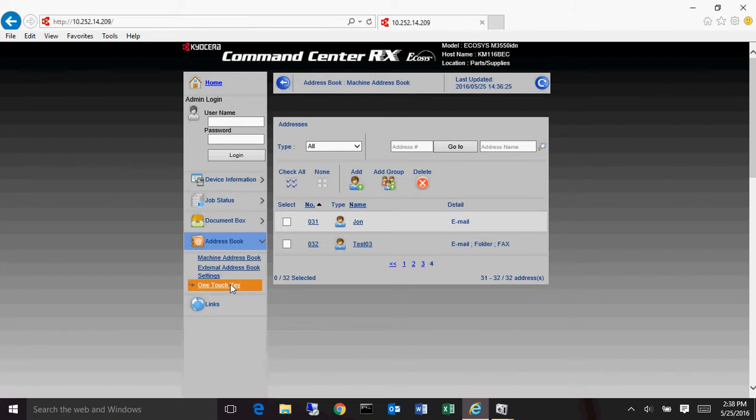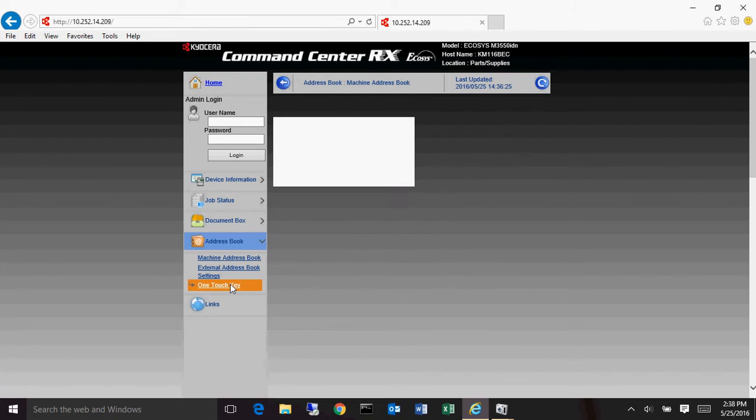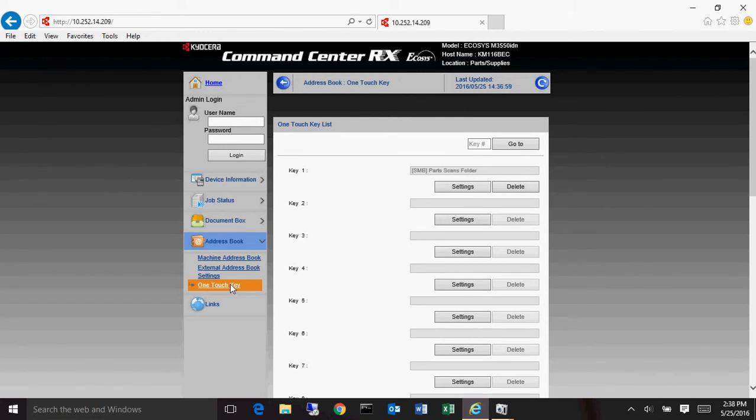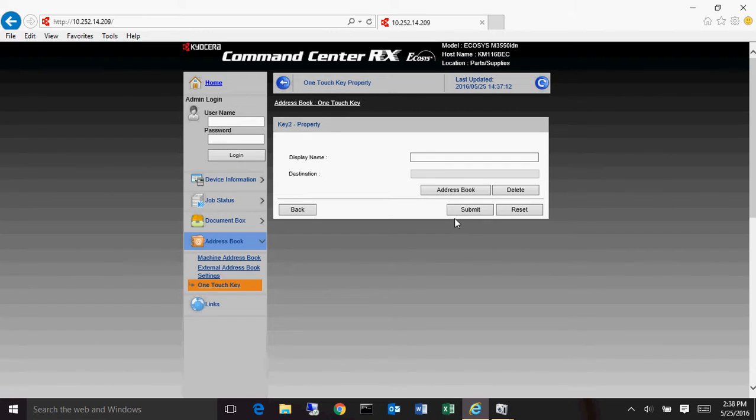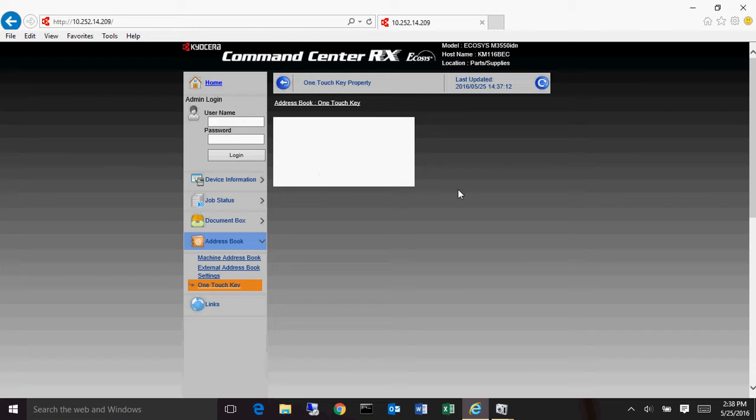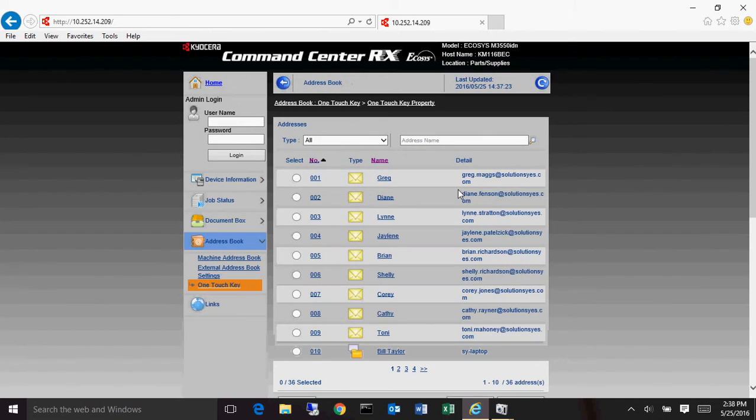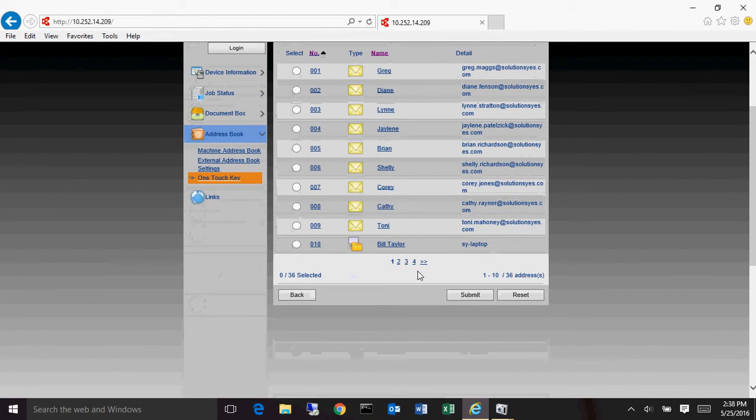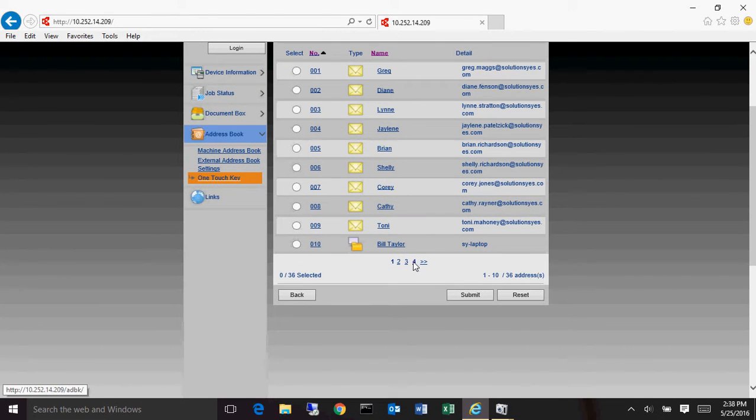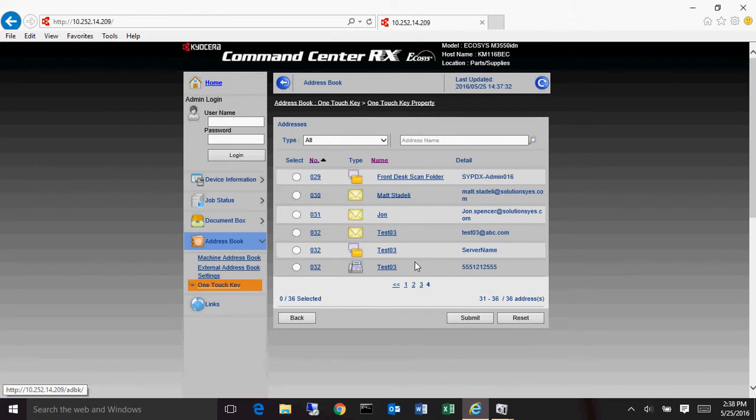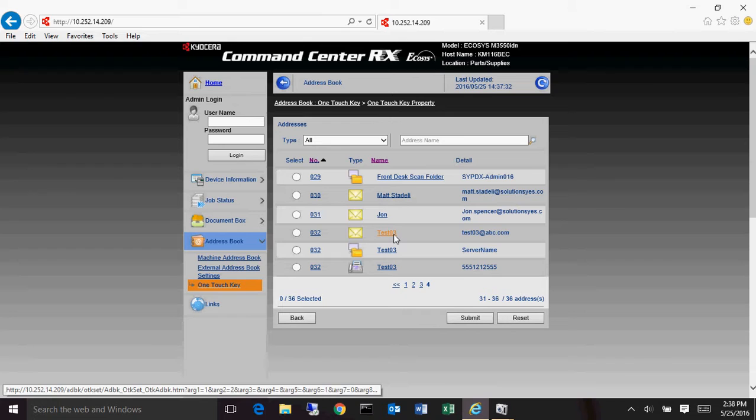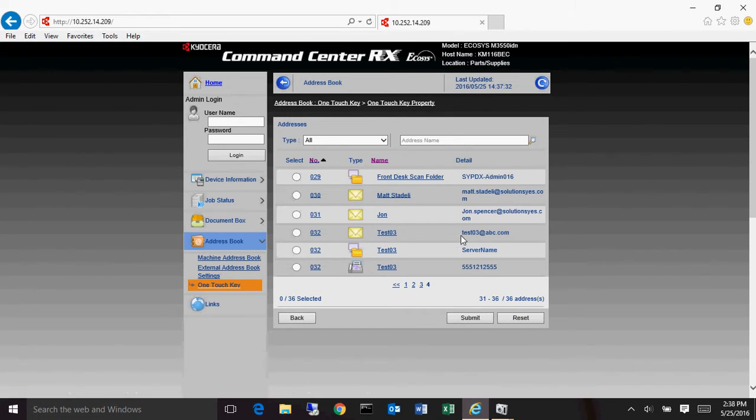Now to go to set them up on the one touch keys, select one touch here. And these are the one touch keys. Now to put one of the destinations in here into a one touch key, you just select the key that you want to go to, hit settings. Now you can type in a different name up here, but normally the easiest way to do it is I just go directly to the address book. Once you're in the address book, it will then, you will go to the destination that you want to put in the one touch keys. So if we went to test three, notice that's 32, 32 and 32, there's one for email, one for folder and one for fax.